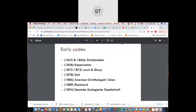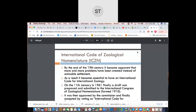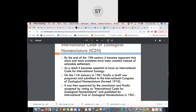With the discovery of new species, taxonomists realized there was a dire need to have a standardized code that can be applied for all specimens. This is where the ICZN came into play. The ICZN, or International Code of Zoological Nomenclature, was actually formed by the end of the 19th century as it became apparent that more and more problems were being created instead of amicable settlements.